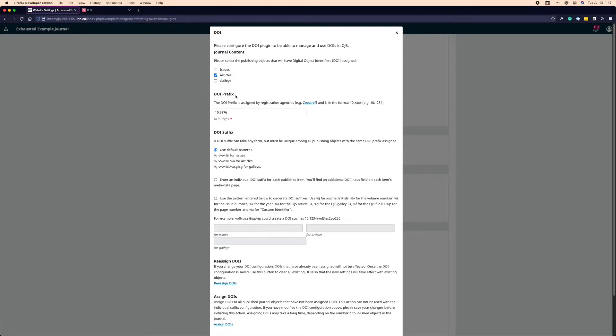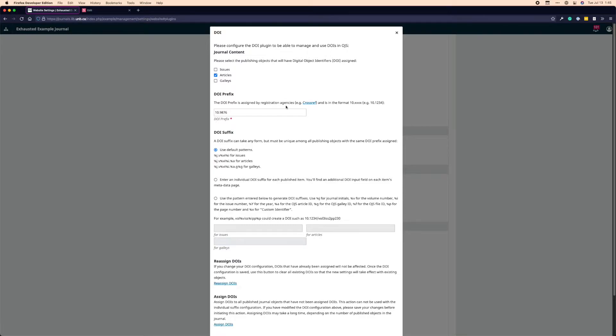Below that is the DOI prefix. You will have received your DOI prefix from Crossref or another registration agency before you start this process. You cannot assign DOIs to something without having a prefix, so it is an essential part of the process, and you can see that's reflected by the required icon here.